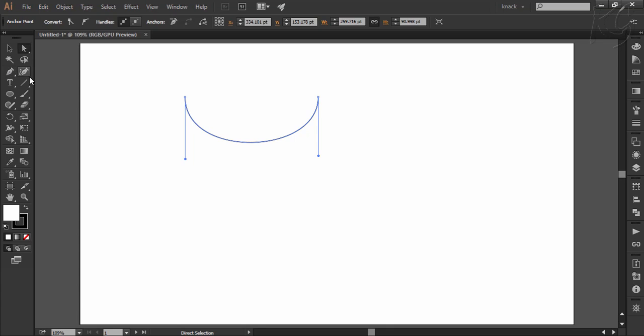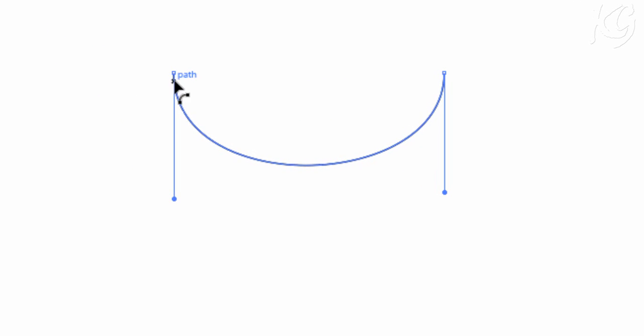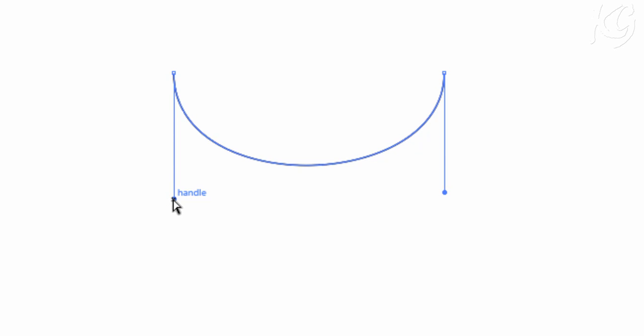First of all, I want you to take a look at the way how Illustrator draws anything. Take a look at this shape. These two points are the anchor points which are connected by the path and notice these handles coming out of the anchor points. These are called control handles which decide the curvature of the path.